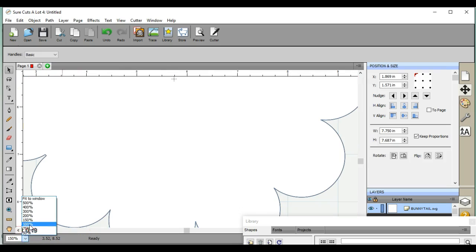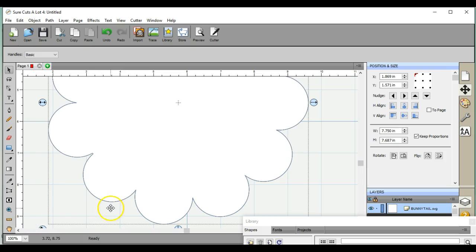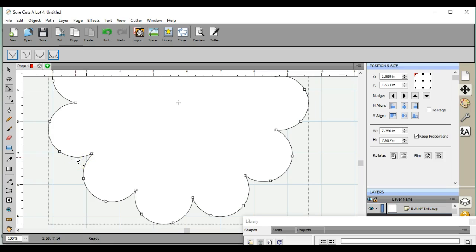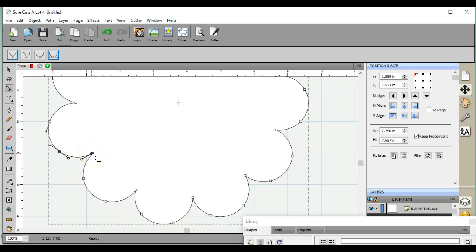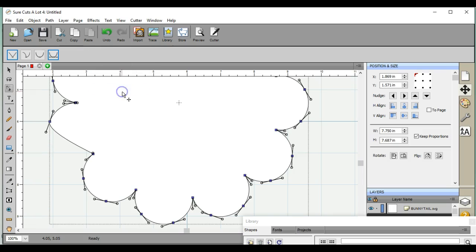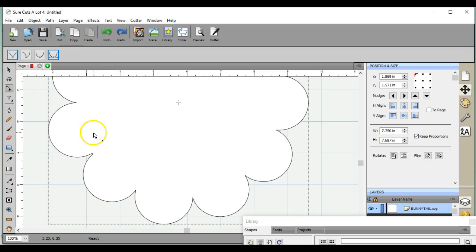Okay, so you come over here and you notice you have all of these nodes. Well, if you click on the lines you can't do anything. You can move the nodes that are already there and you can click on one and delete it, but as far as adding them, you can't do that by using this tool.